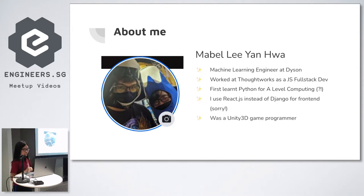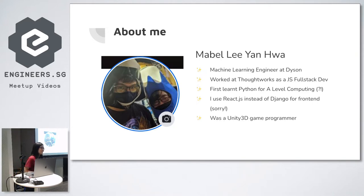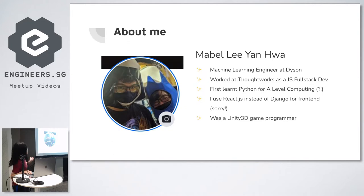Sorry that I use React instead of Angular for front-end, but nowadays I use Streamlit too. I also used to be a Unity 3D game programmer using C Sharp.